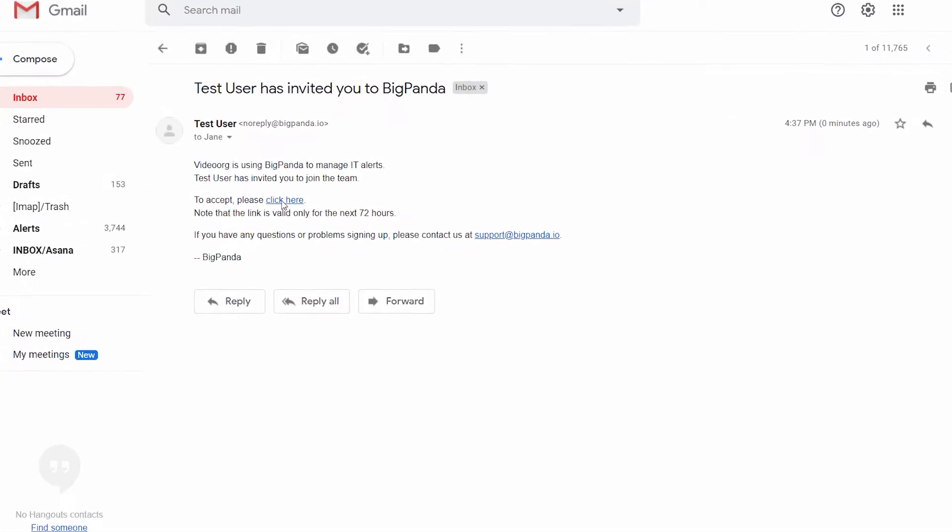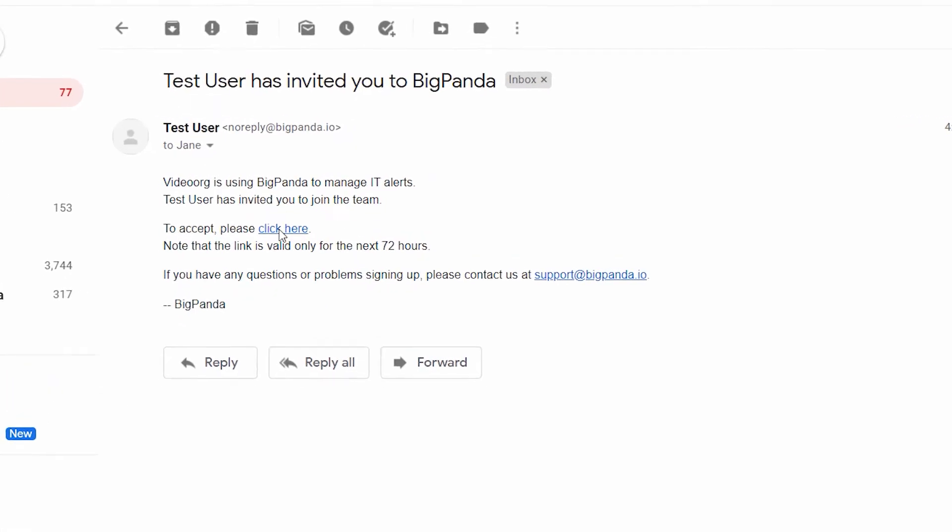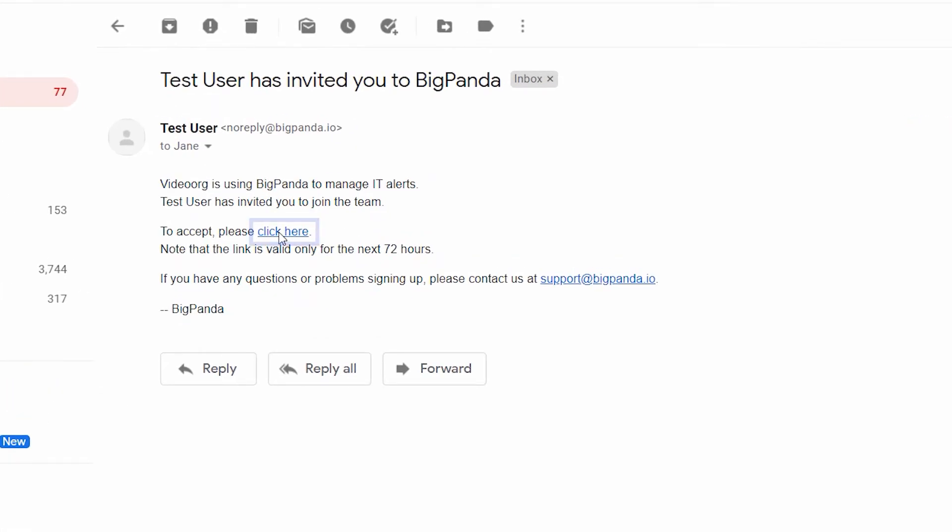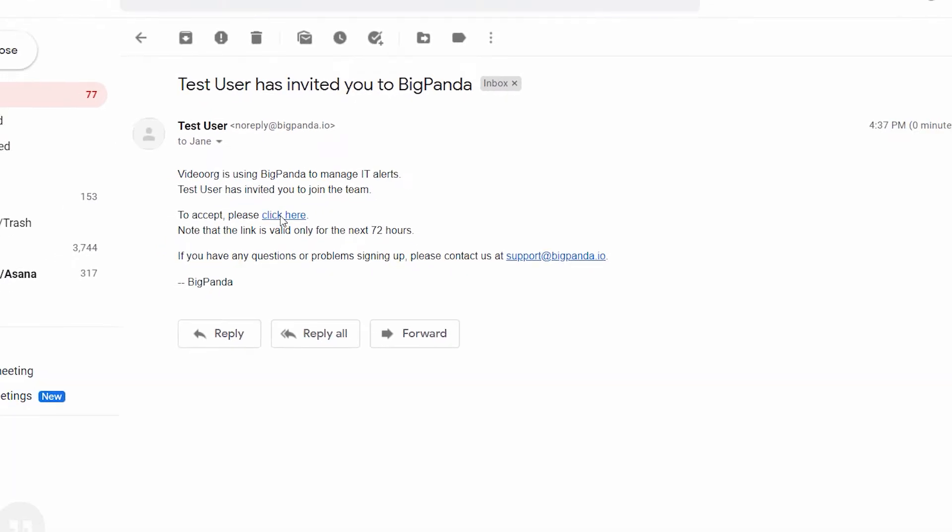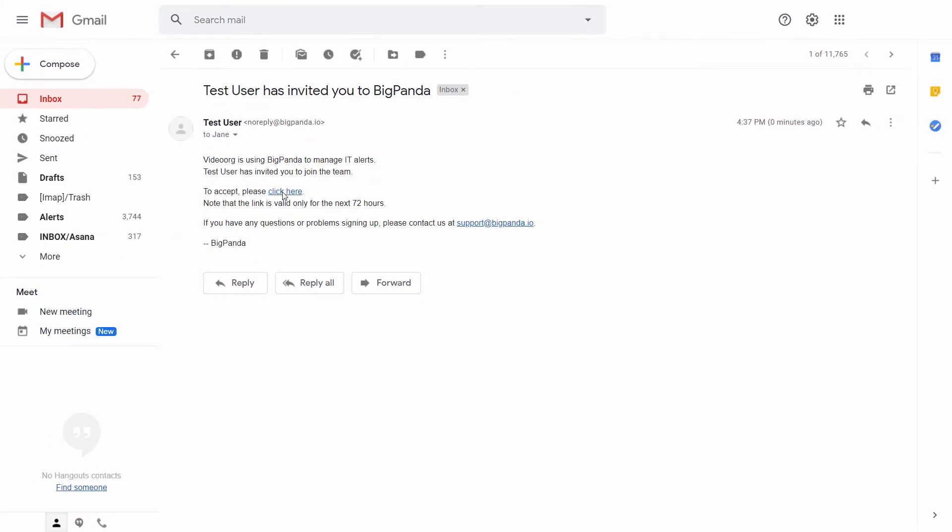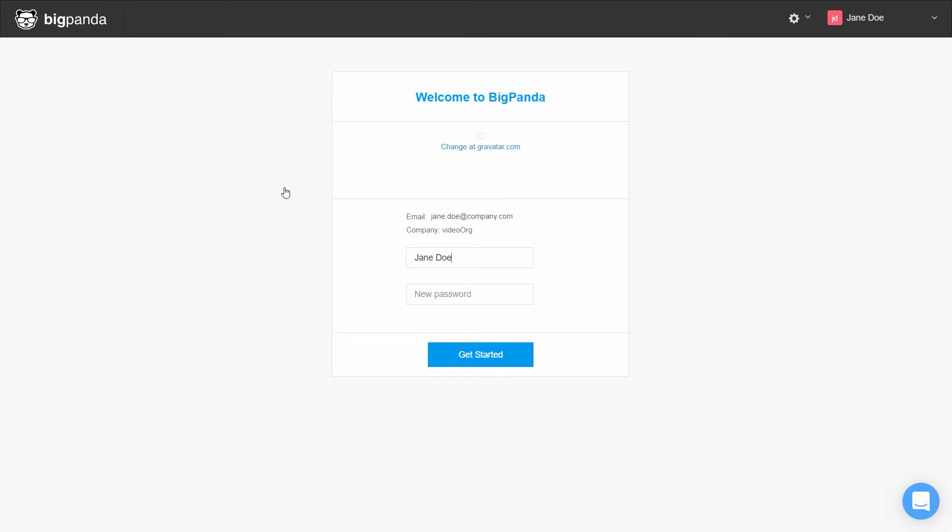The user will receive an email from BigPanda with an activation link that's valid for 72 hours, after which an admin will need to resend the invitation. The user presses on the link he received and arrives at the login page, where he now enters a password using the minimum password requirements.